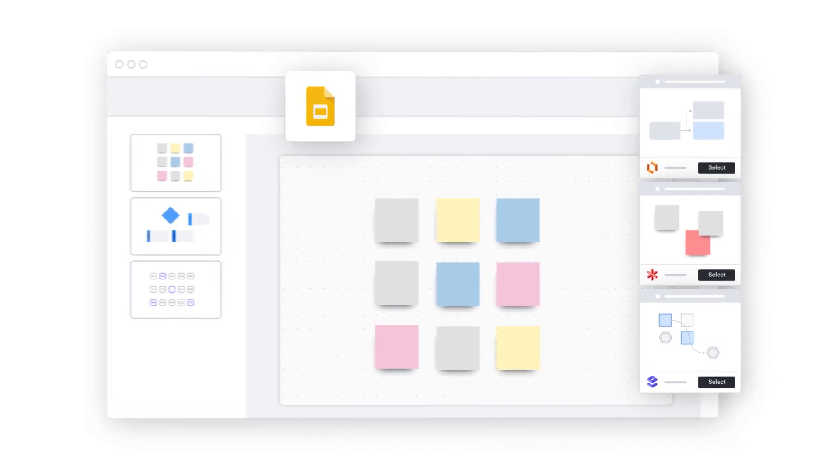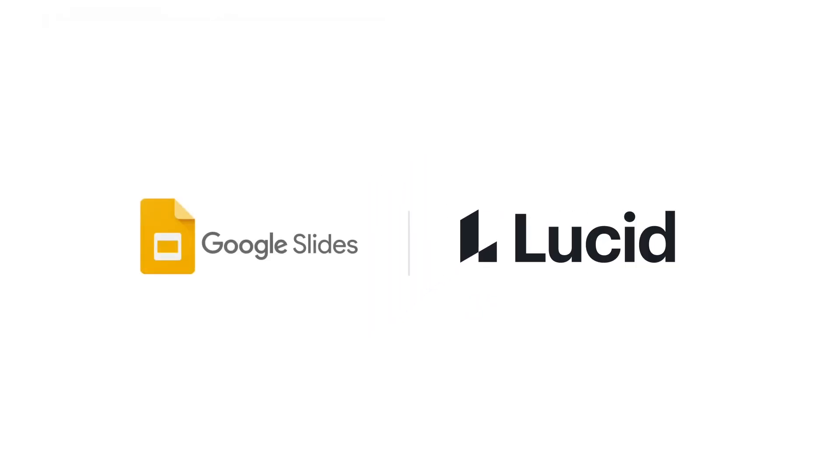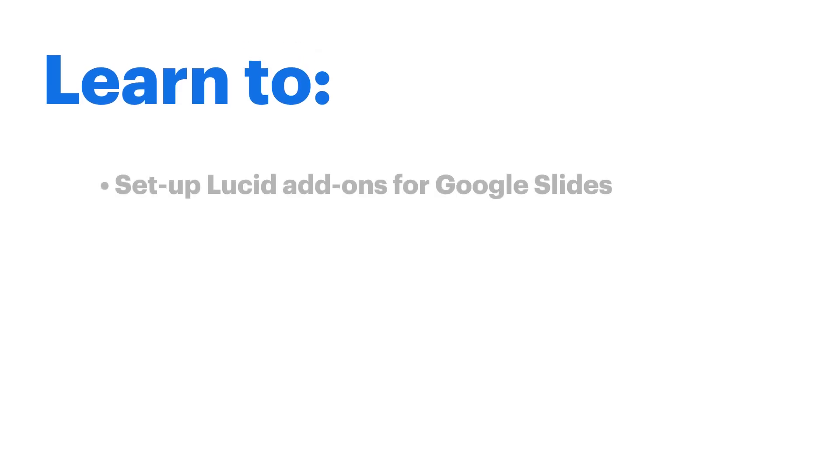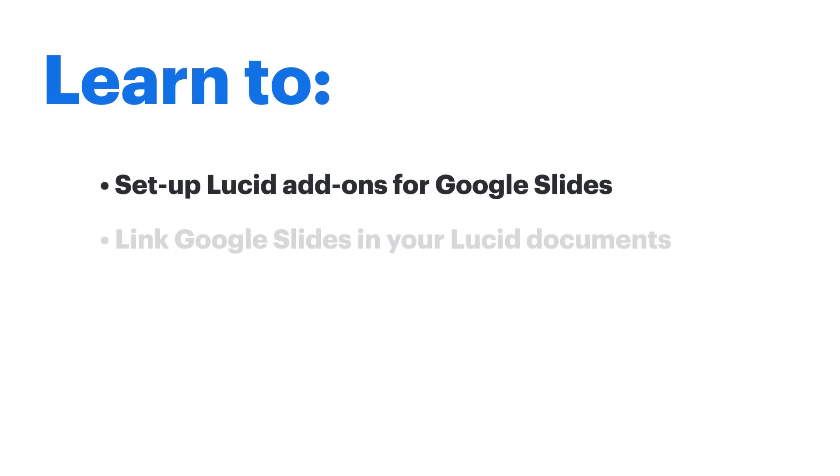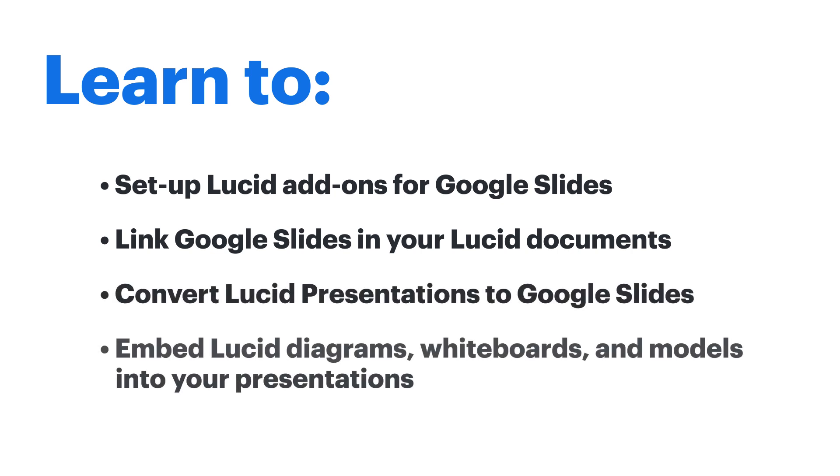Create engaging and accessible presentations with Google Slides and Lucid. Learn to set up Lucid add-ons for Google Slides, link Google Slides in your Lucid documents, convert Lucid presentations to Google Slides, and embed Lucid diagrams, whiteboards, and models into your presentations.